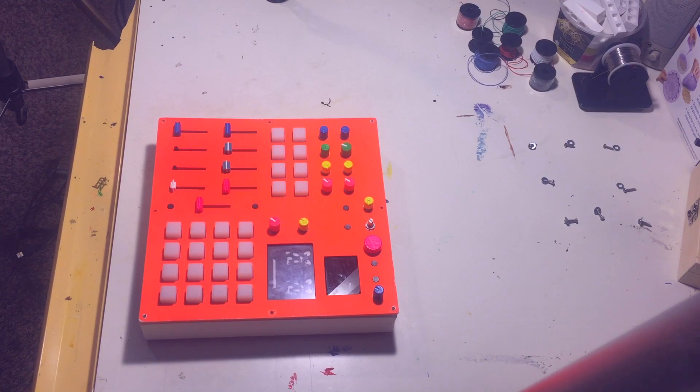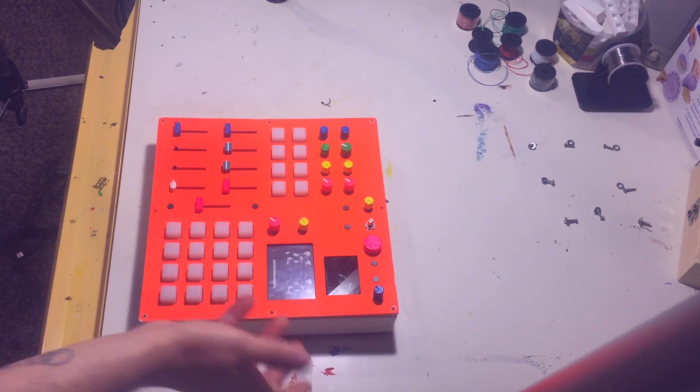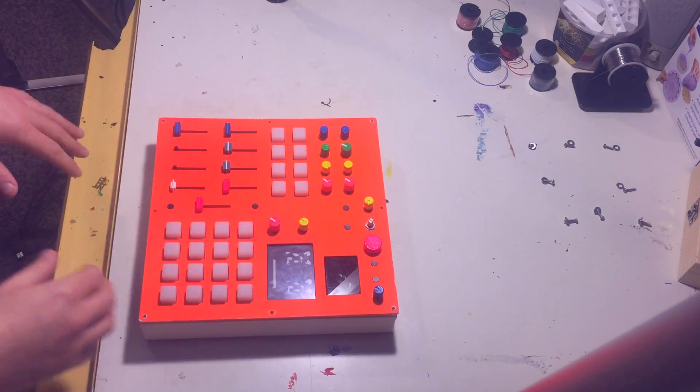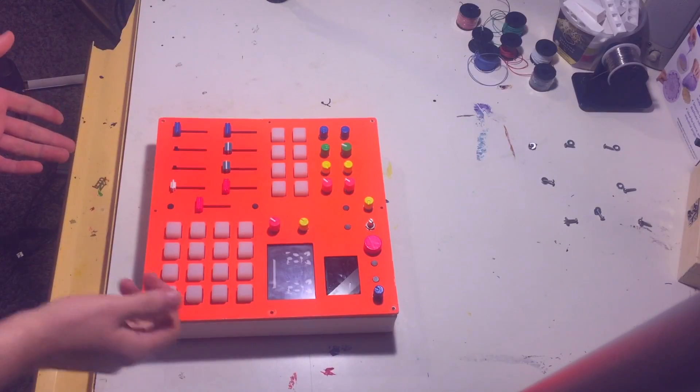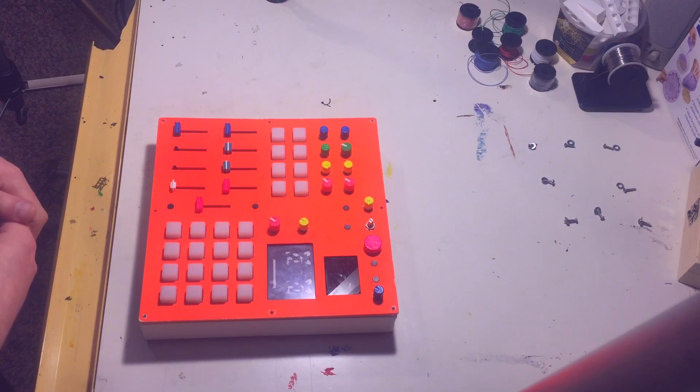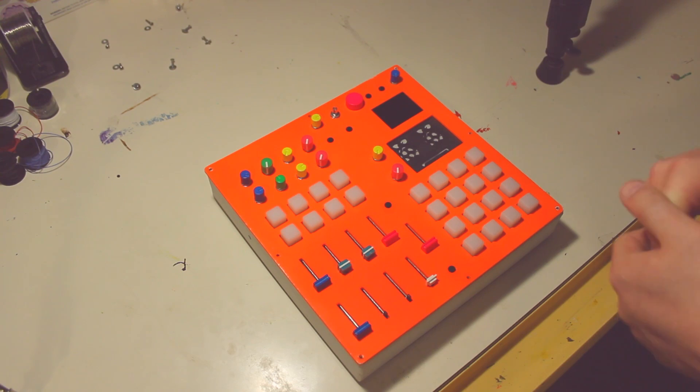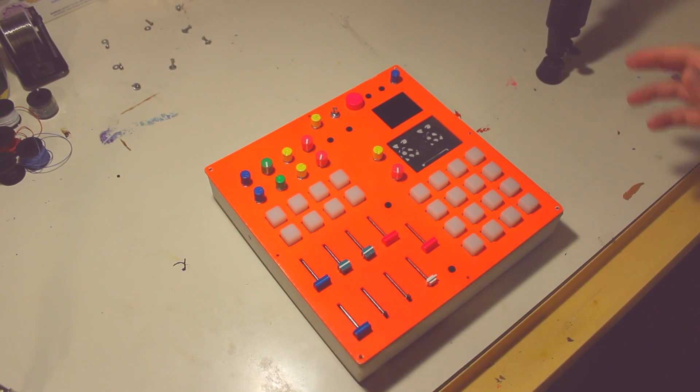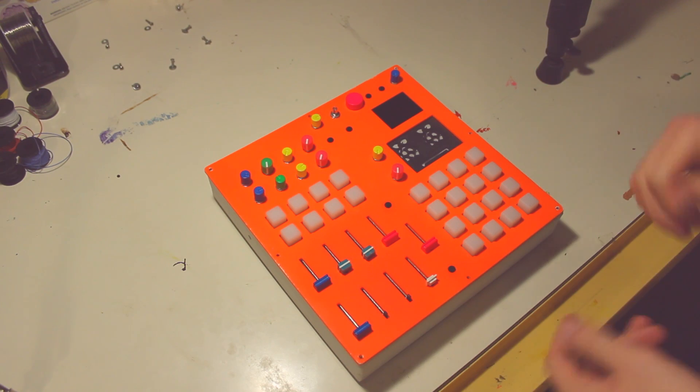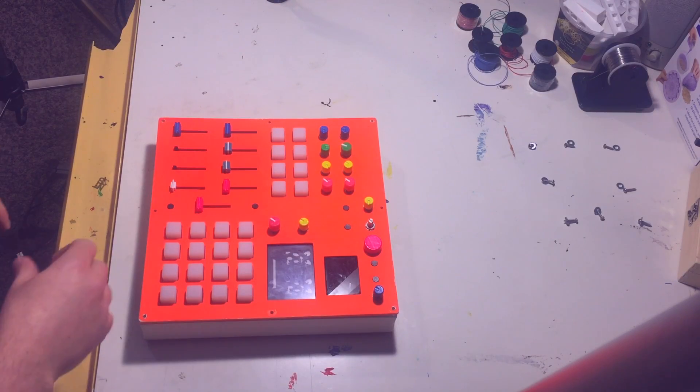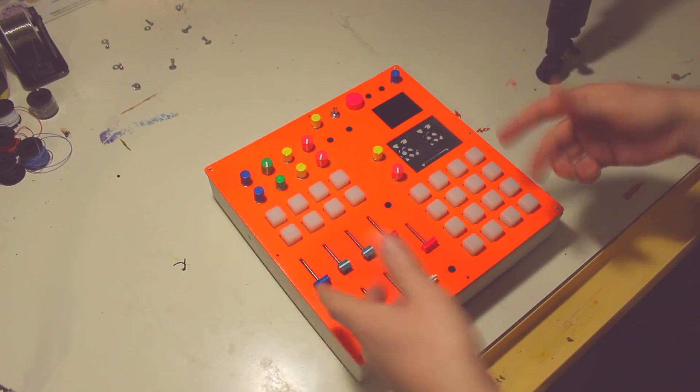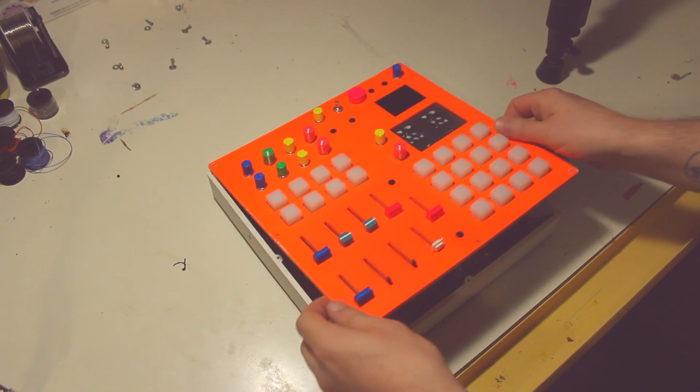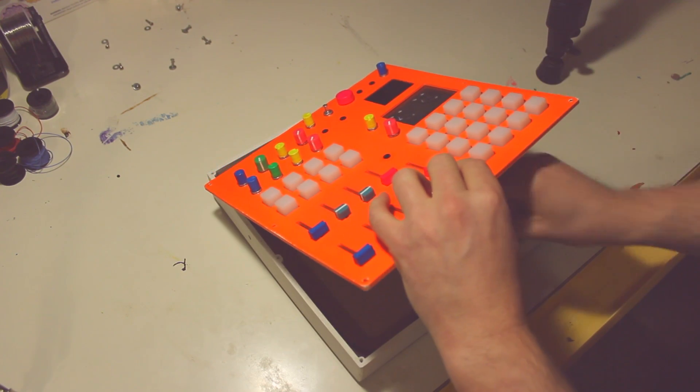One comment I get a lot of now is people want to see the insides of this thing. It's been shut since I built it and I actually didn't ever want to open it again until something broke, but I figured I would open it up for you guys so you can see what's inside. I will warn you, it's not pretty in there. There's a whole lot of wires, a whole lot of hot glue and tape. So all the screws are off. Let's go ahead and carefully remove the lid here.